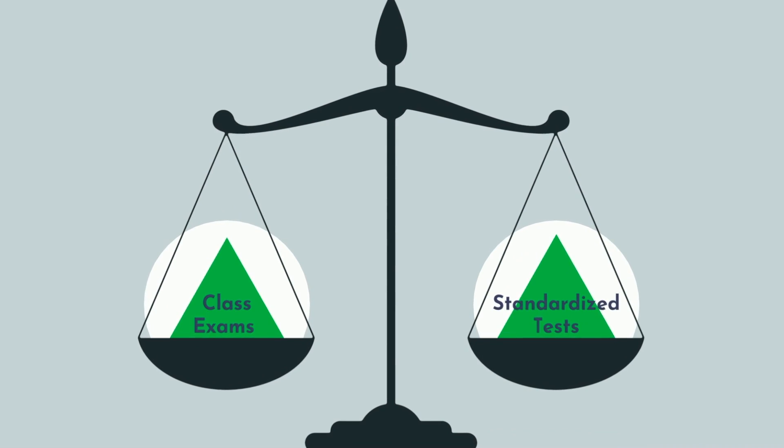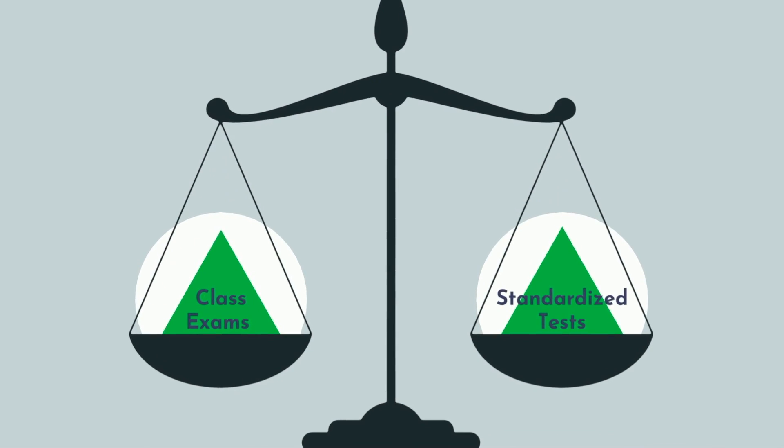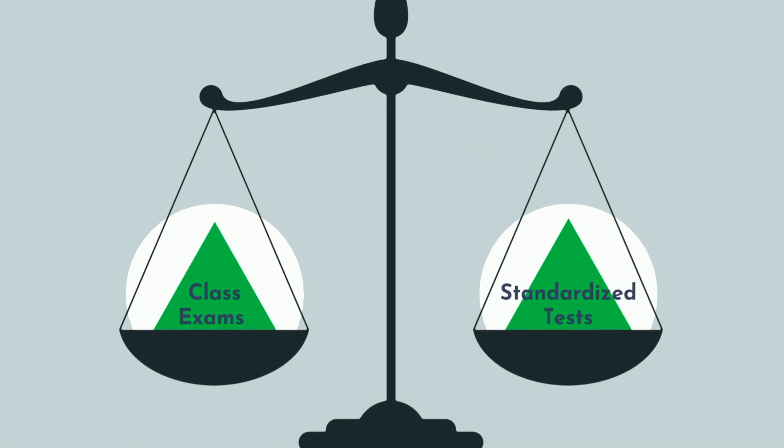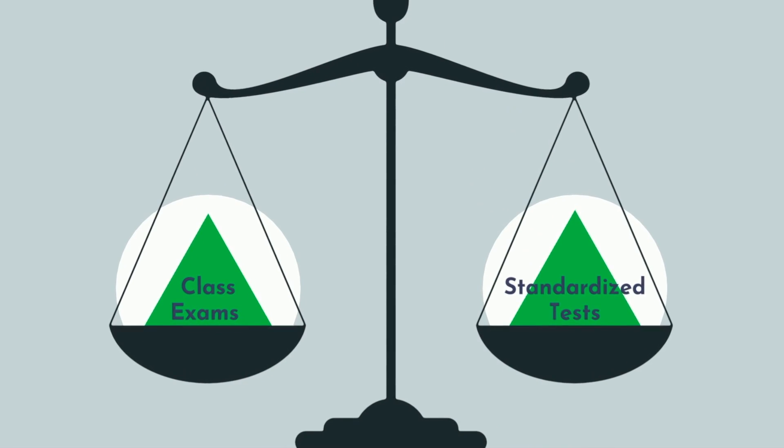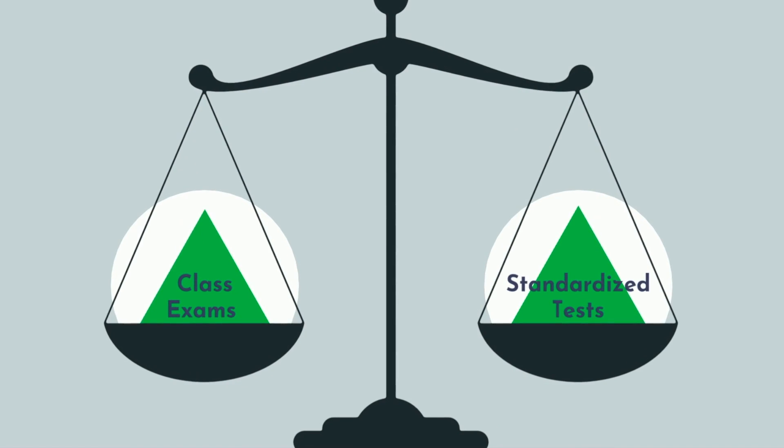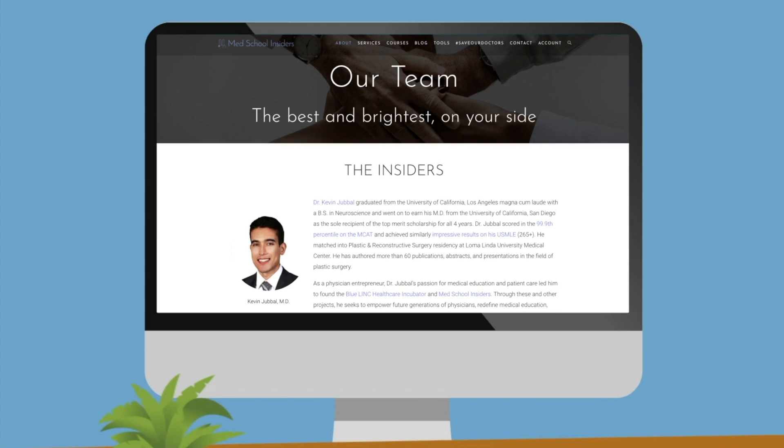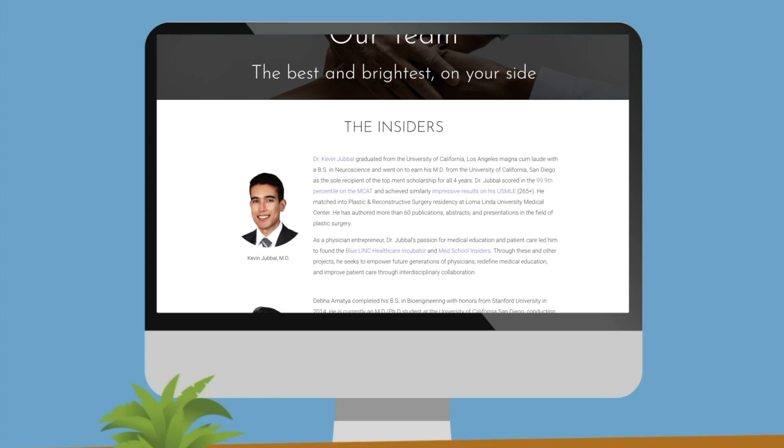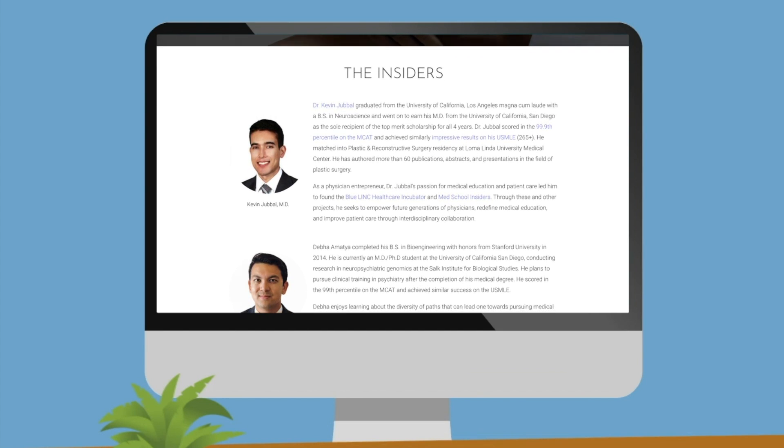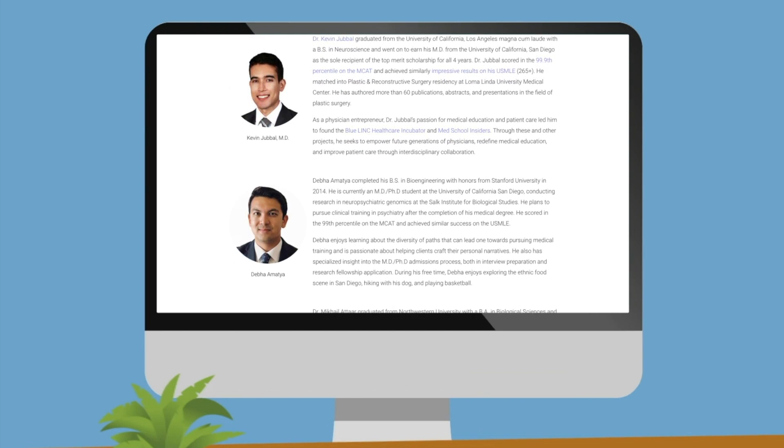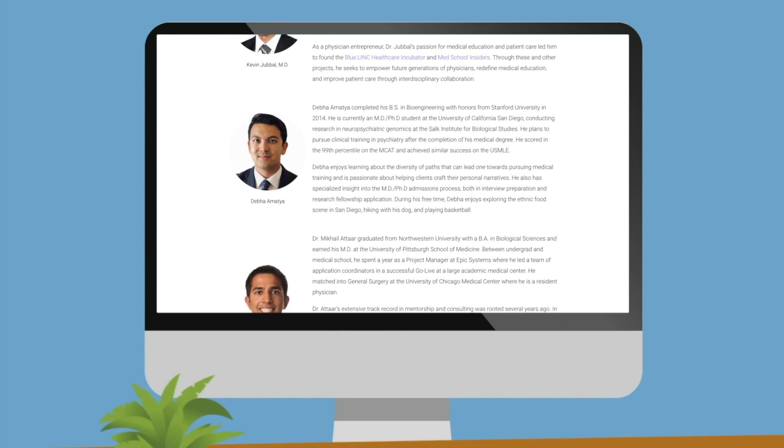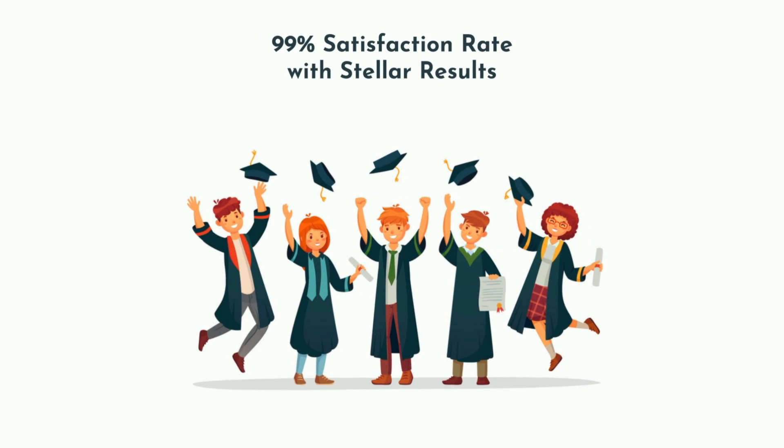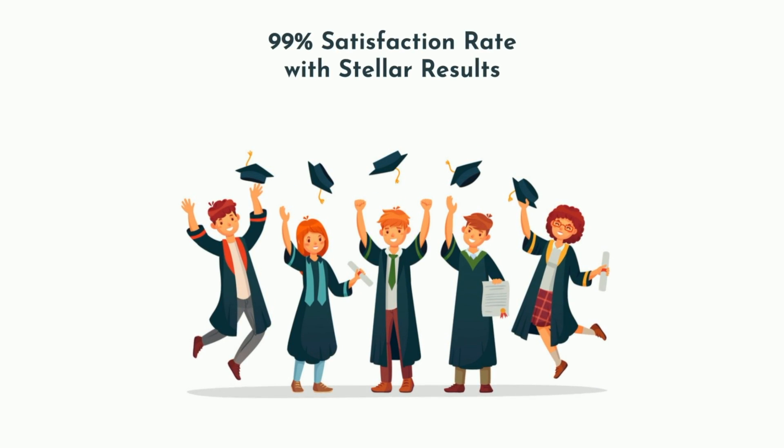I believe anyone has the ability to dramatically improve their study techniques, efficiency, and performance both on class exams and standardized tests. If you need help taking your performance to the next level, our team at Med School Insiders can help you get there. Not only are our tutors top-tier performers with top percentile scores on the MCAT, USMLE, and other tests, but they're also phenomenal teachers as well, helping thousands of students dramatically improve their performance.